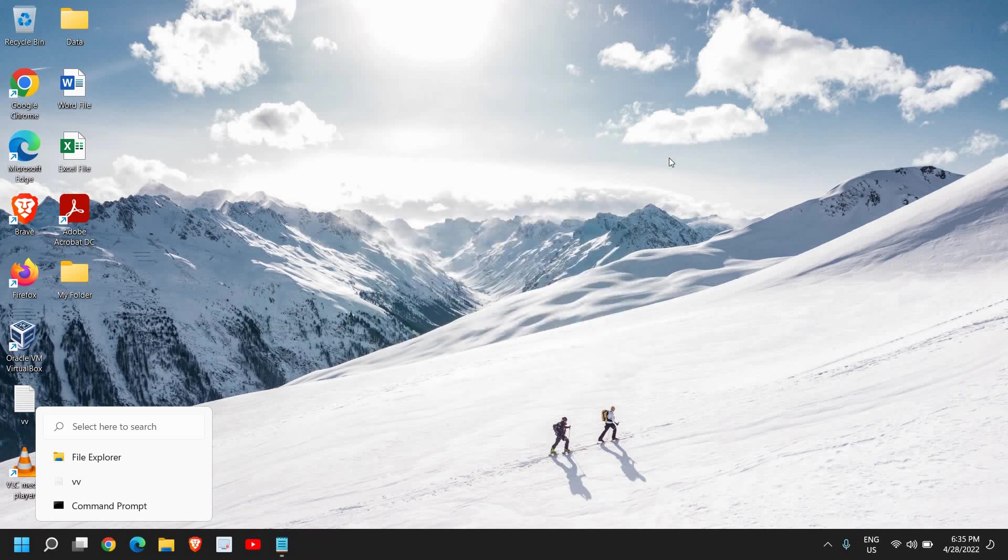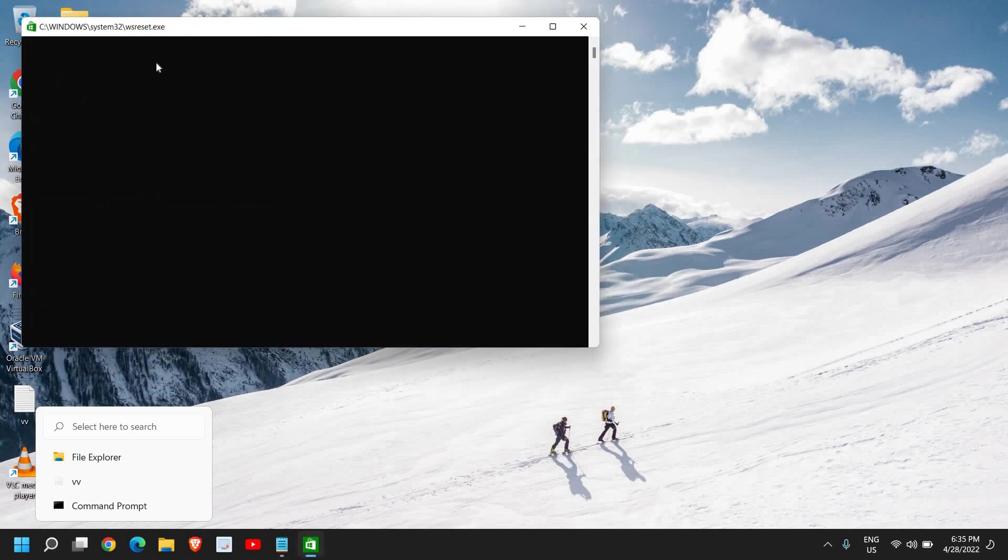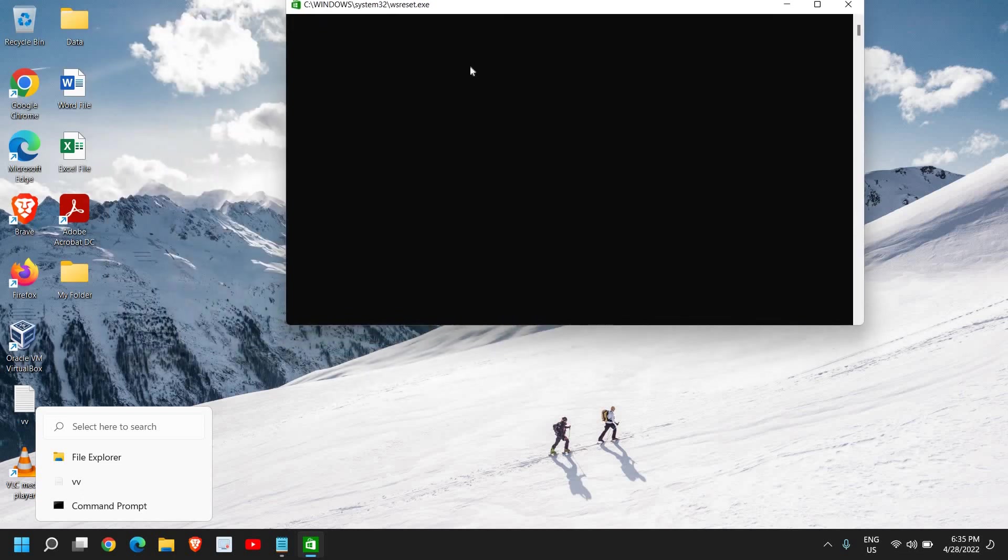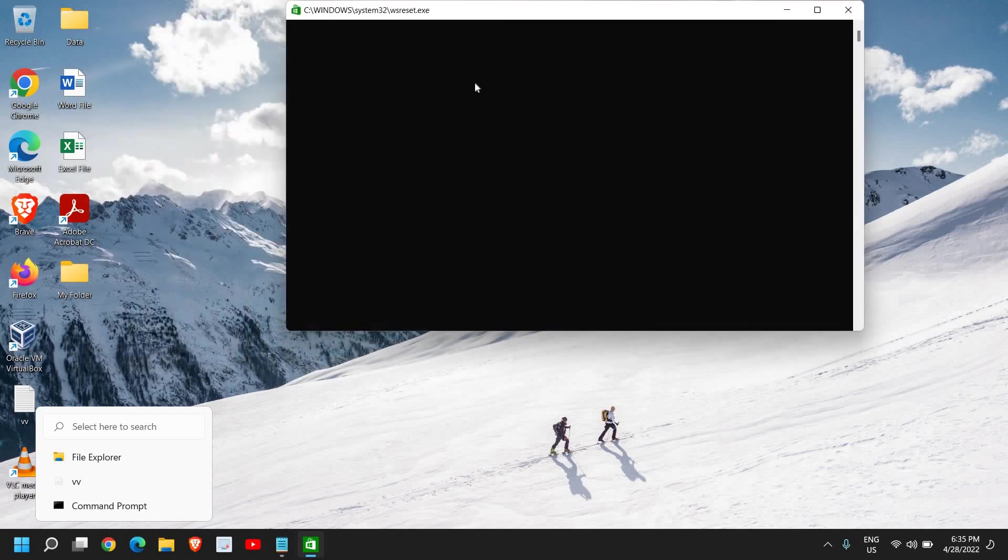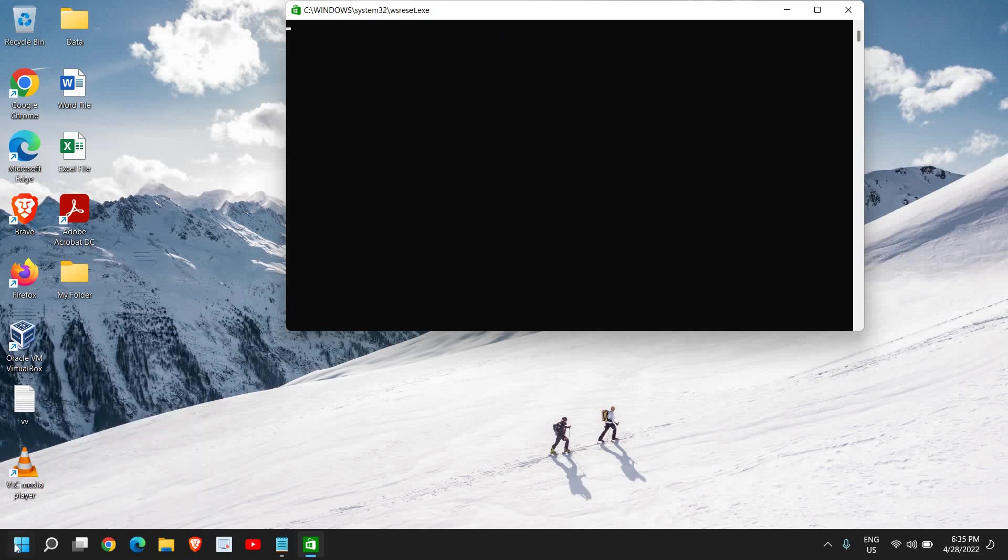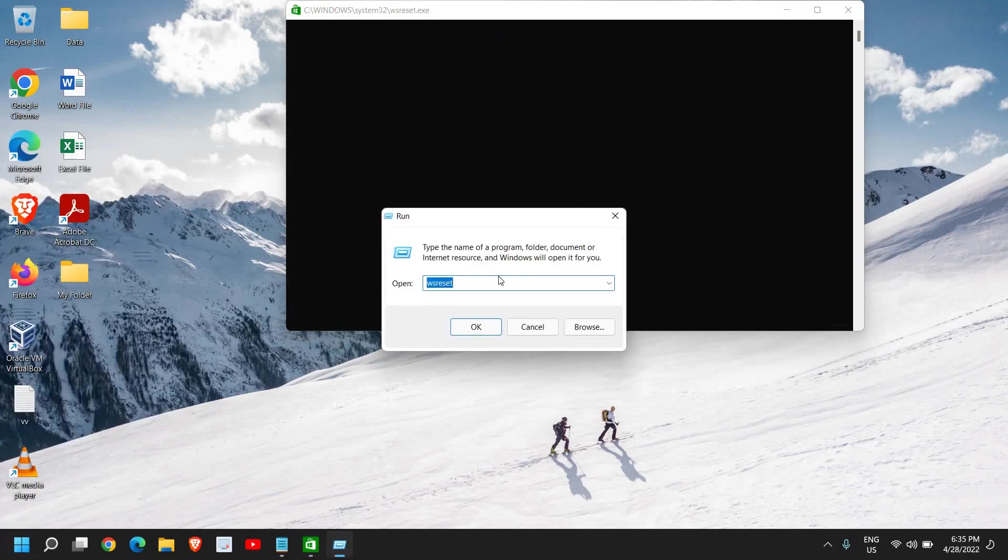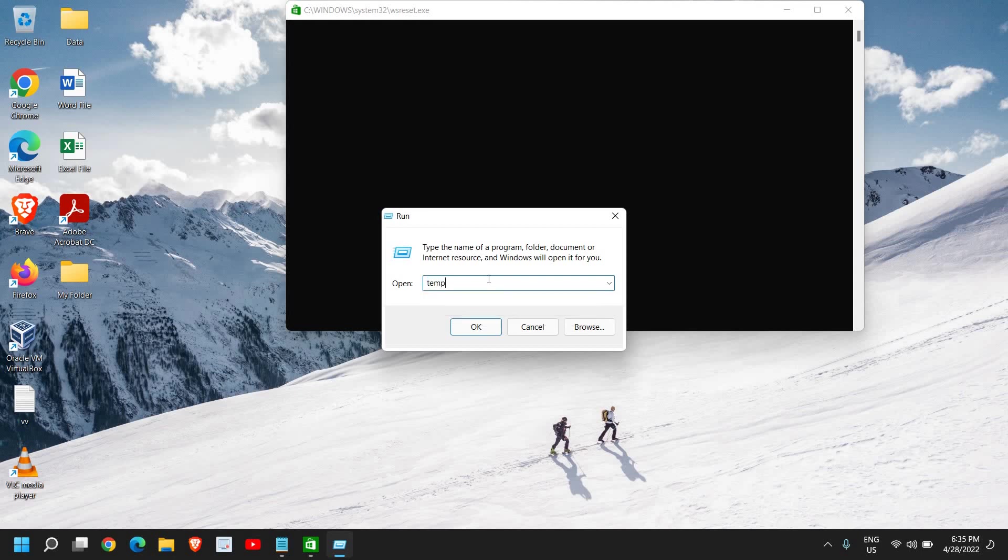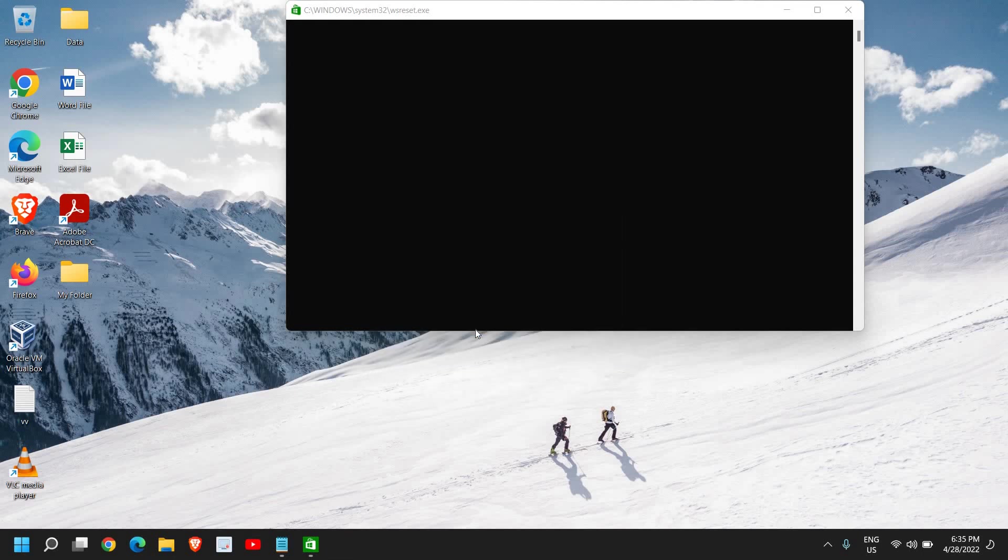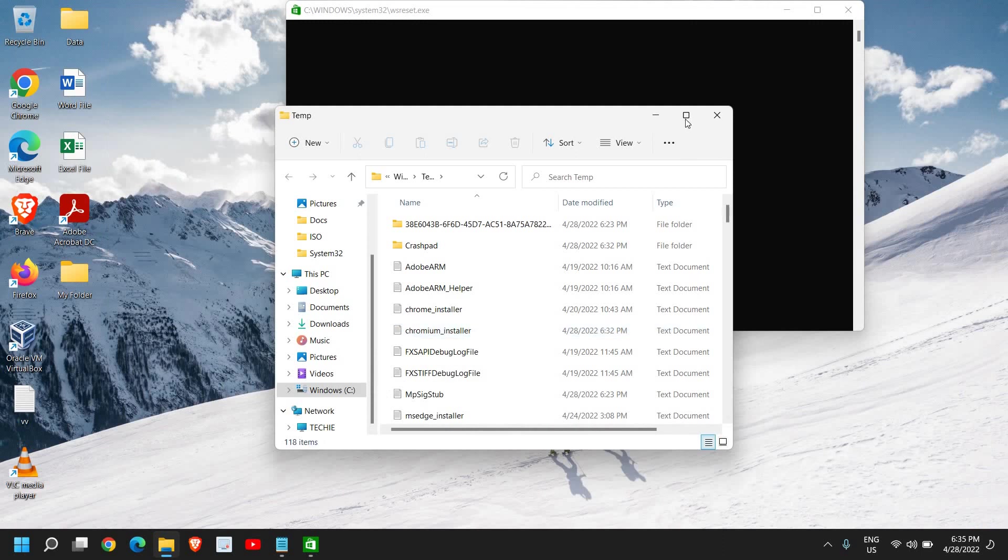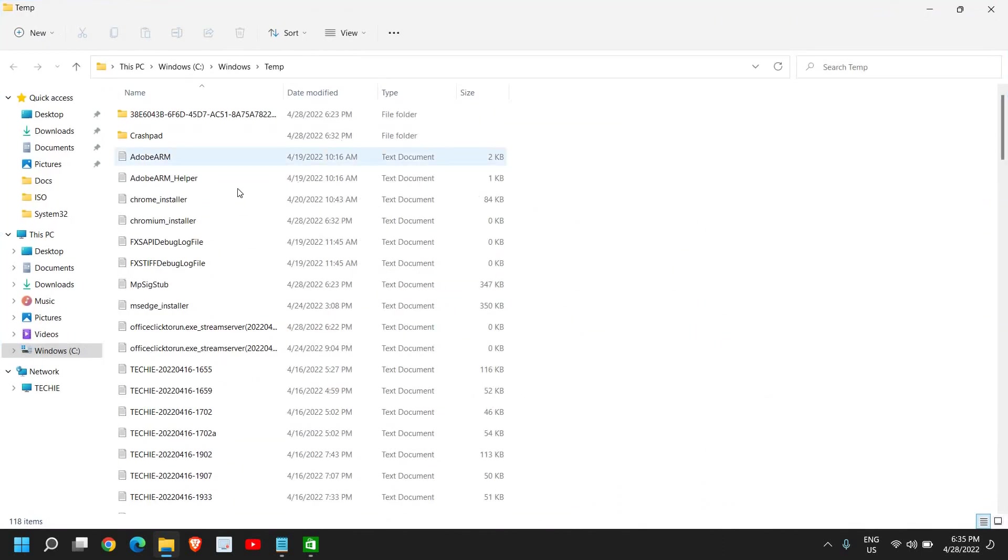Once you have typed it, click on OK. A new window will appear for a very short while. It's basically removing all the cache, all the temporary files from the computer. Once this is done, right-click again and click on Run.